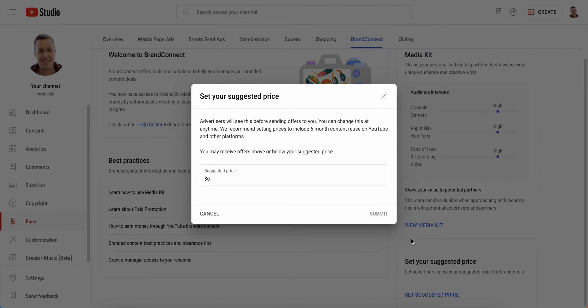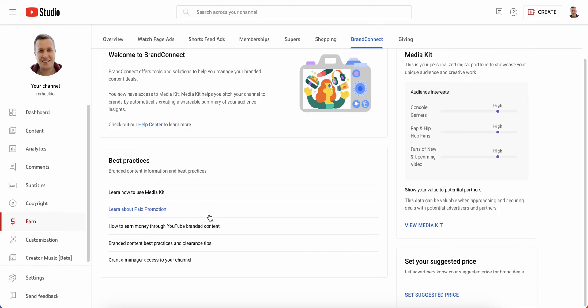You may receive offers at or below your suggested price. Just set it here and tap submit — that's basically the process.